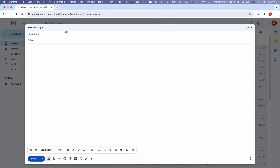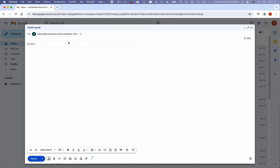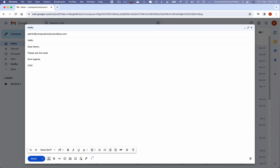This email will be sent to the admin account: admin@computersciencevideos.com. Let's write the message: 'Hello, dear admin, please see the email. Kind regards, CSV.' Then click Send.